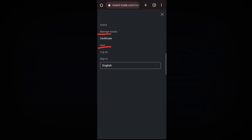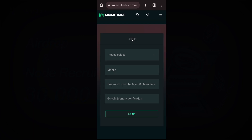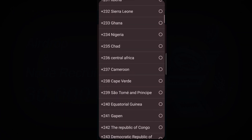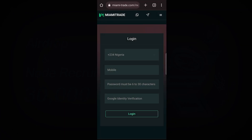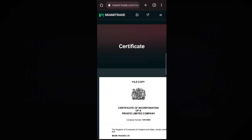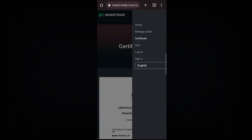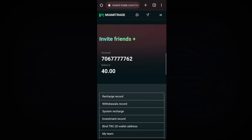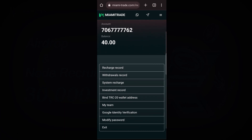You can also click on Asset Management and check the User section. Let me log in — I'll select Nigeria, enter my number and password, then click Login. When I go to User, you will see that I already have 40 dollars in my wallet.